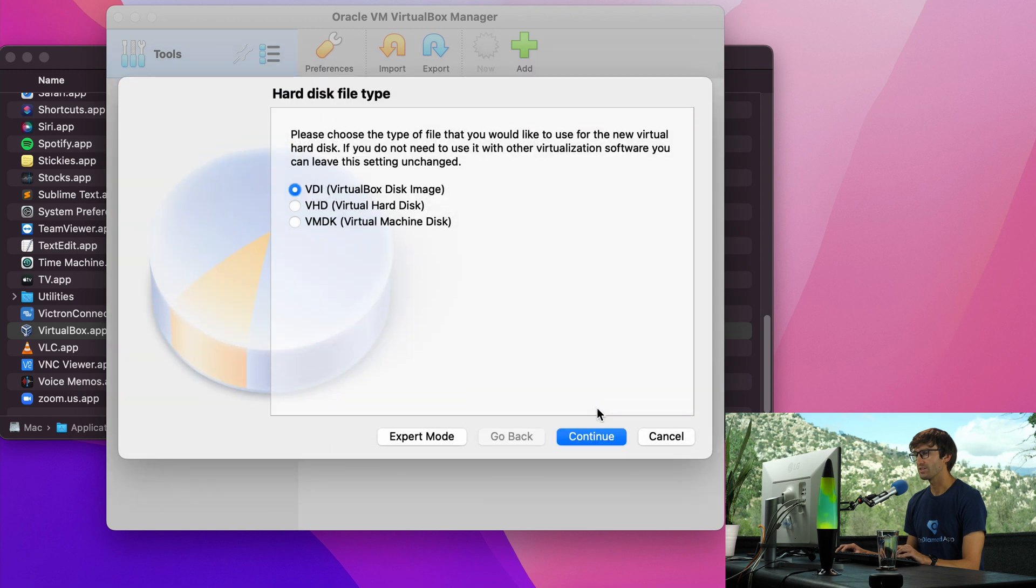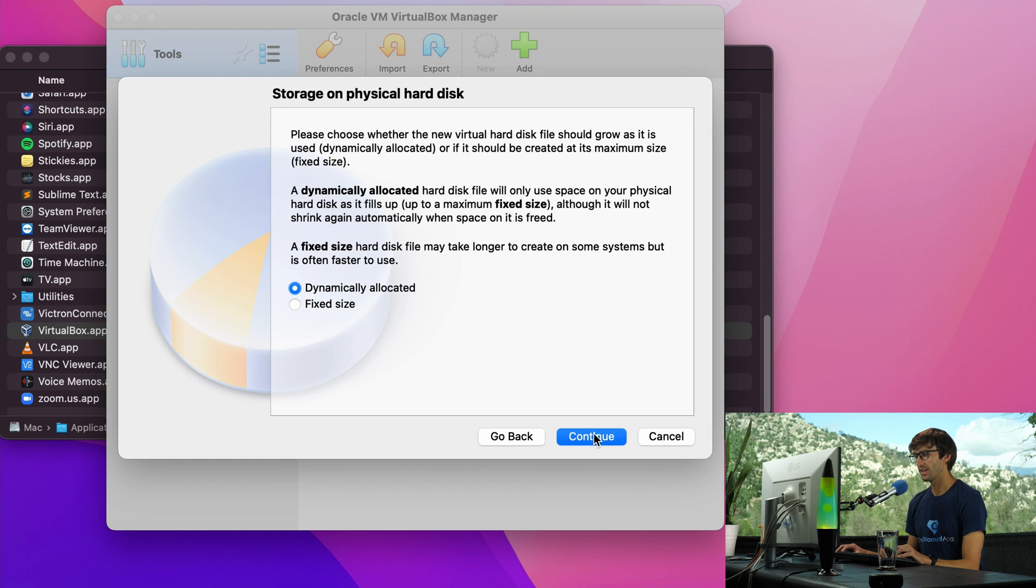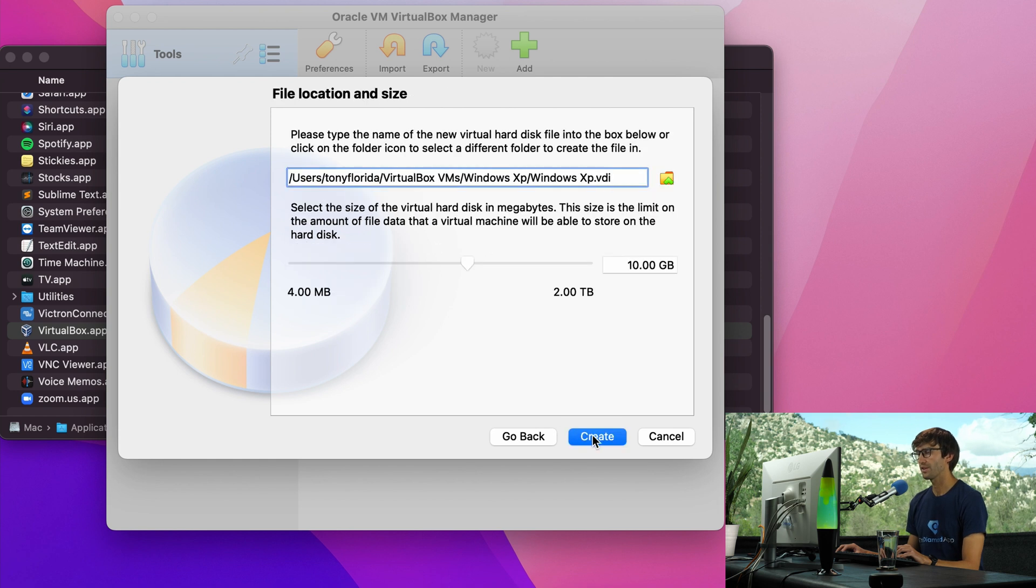VirtualBox disk image is what we want. So click on continue. Dynamically allocated is appropriate. So click continue. And finally go ahead and click on create.